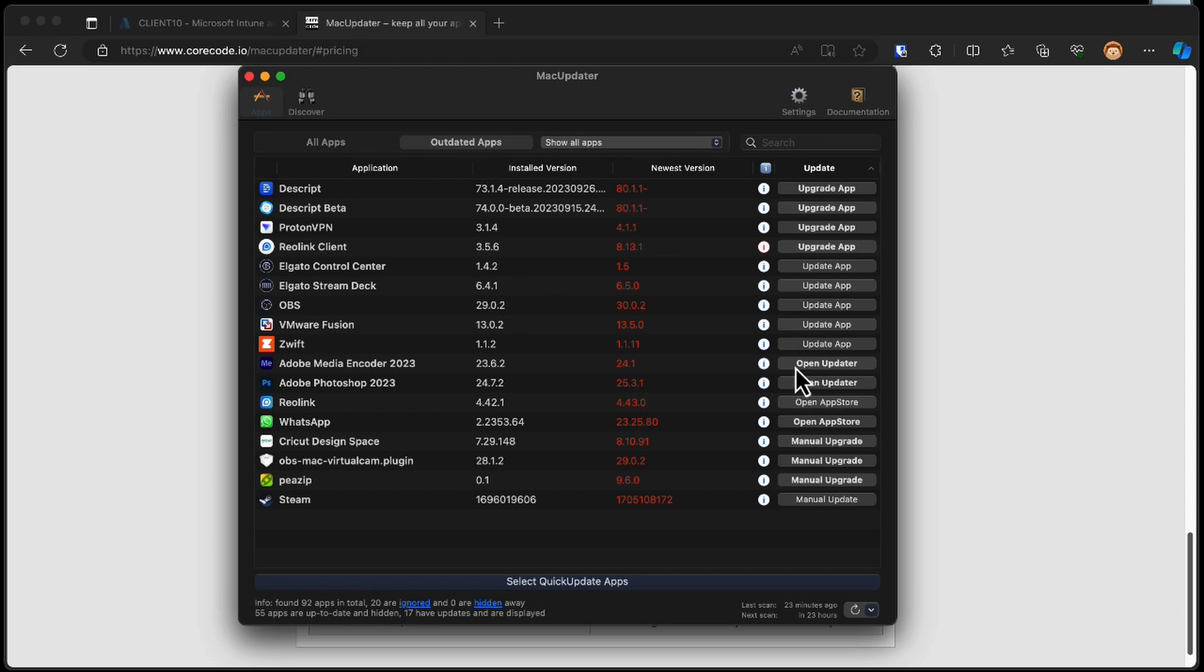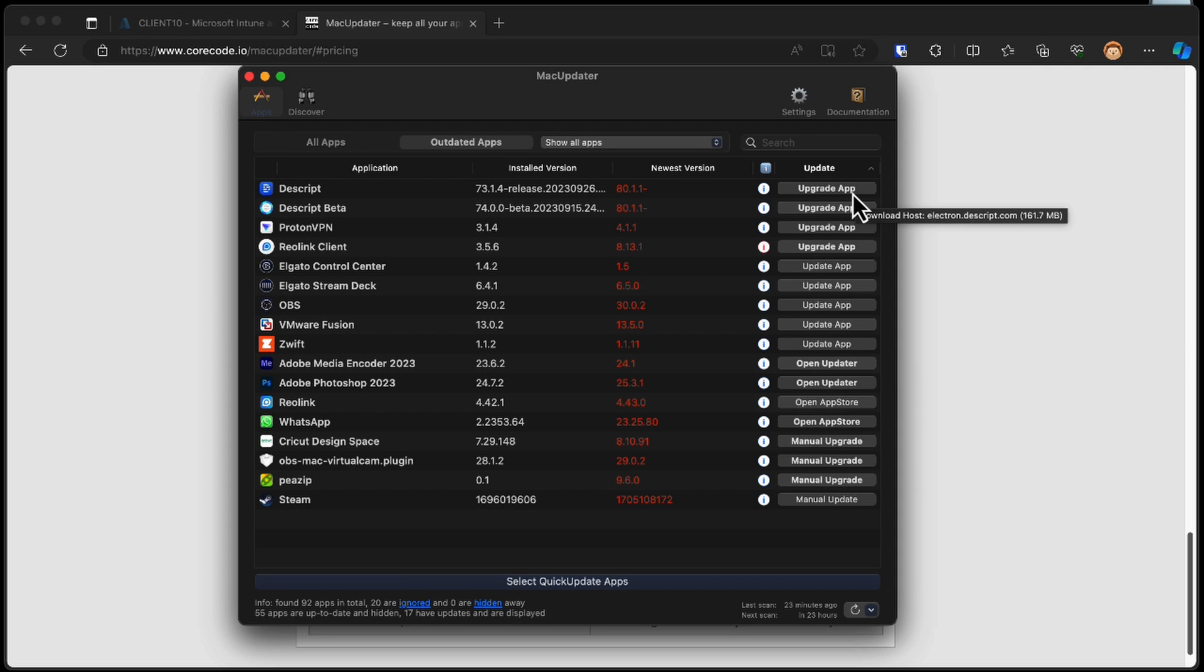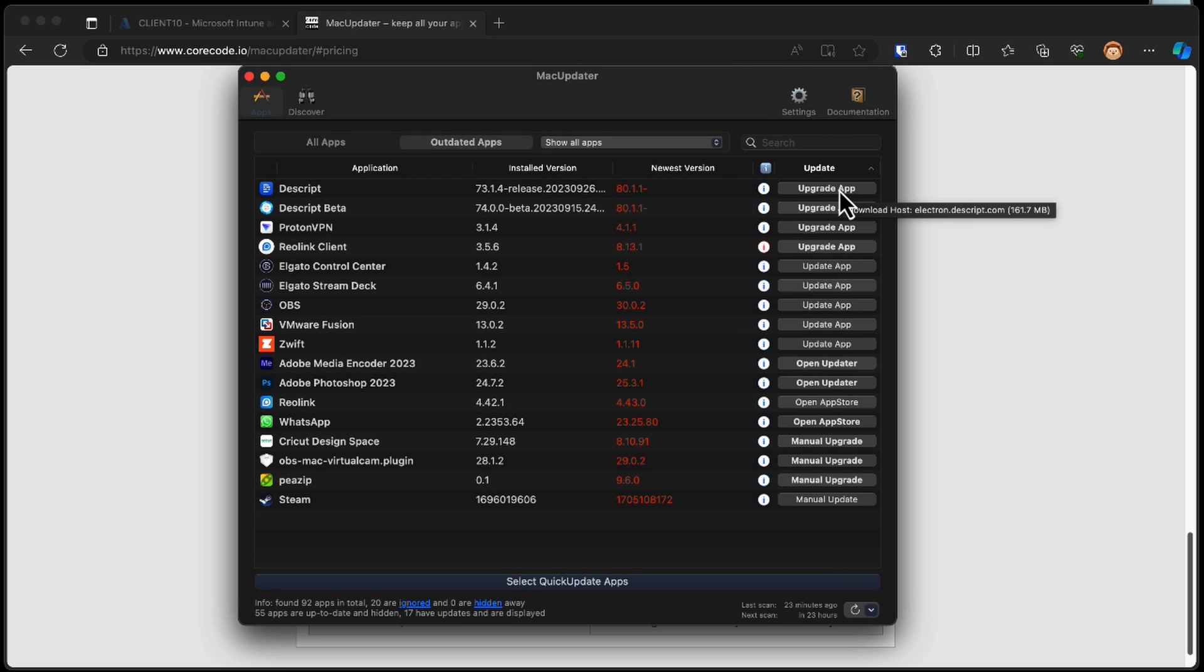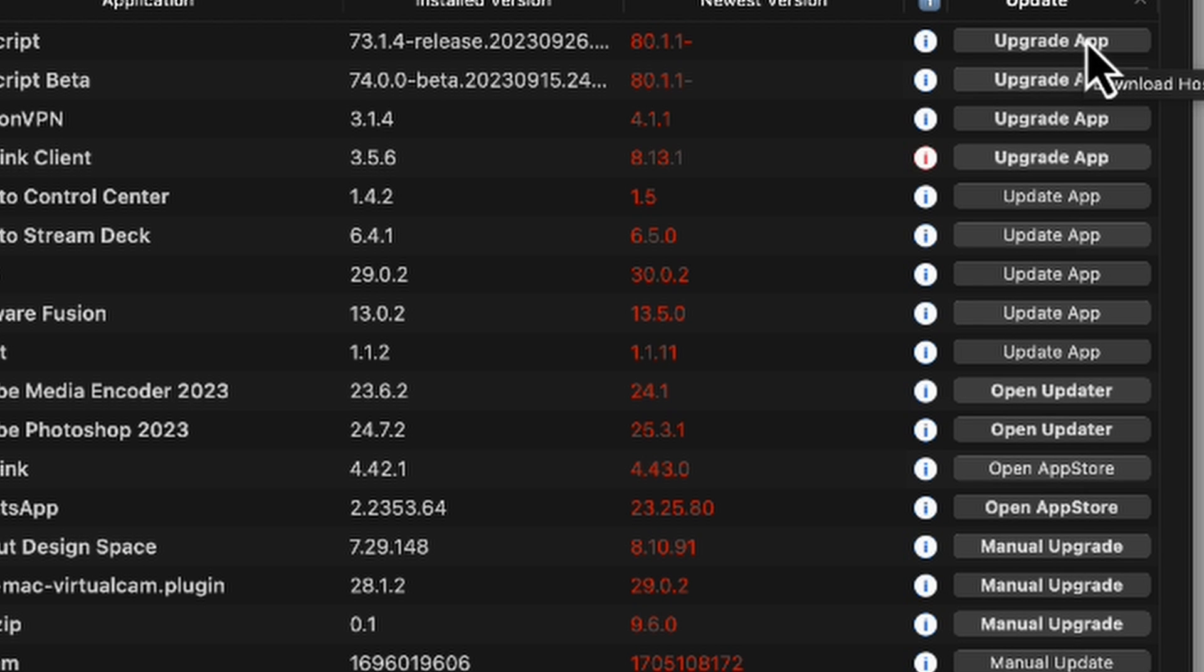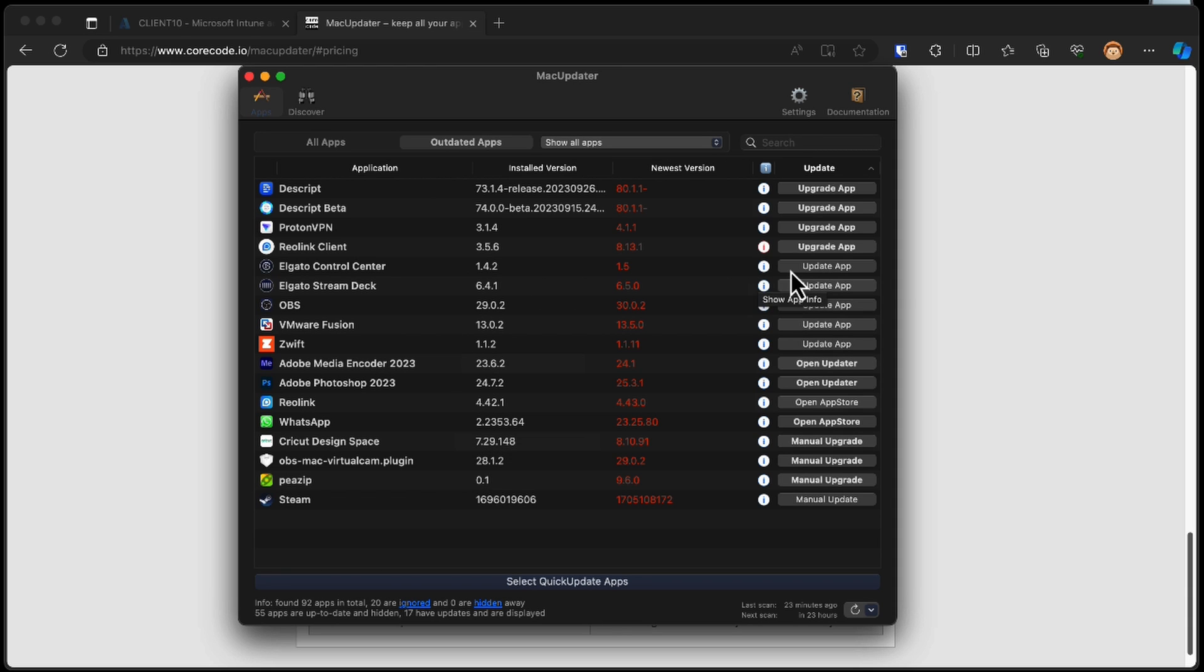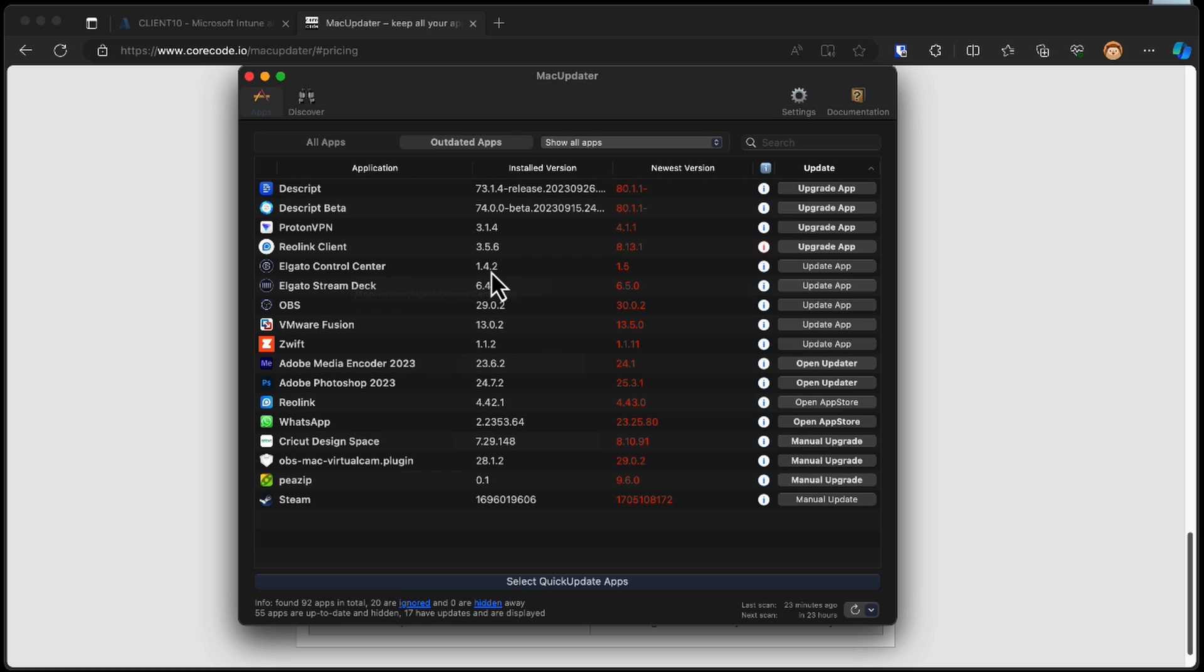Now you can see that some of them have built-in updater, so you can choose open updater. Some of them have upgrade, and some of them have update. So there's a slight difference there, but it depends on whether the application is seen to be a major upgrade or if it's just a slight version update that we have. So you can see here the upgrade button would change us from version 73 to version 80, and in contrast, we have update, which is Elgato, for instance, going from version 1.4 to 1.5, which is just a small minor update.